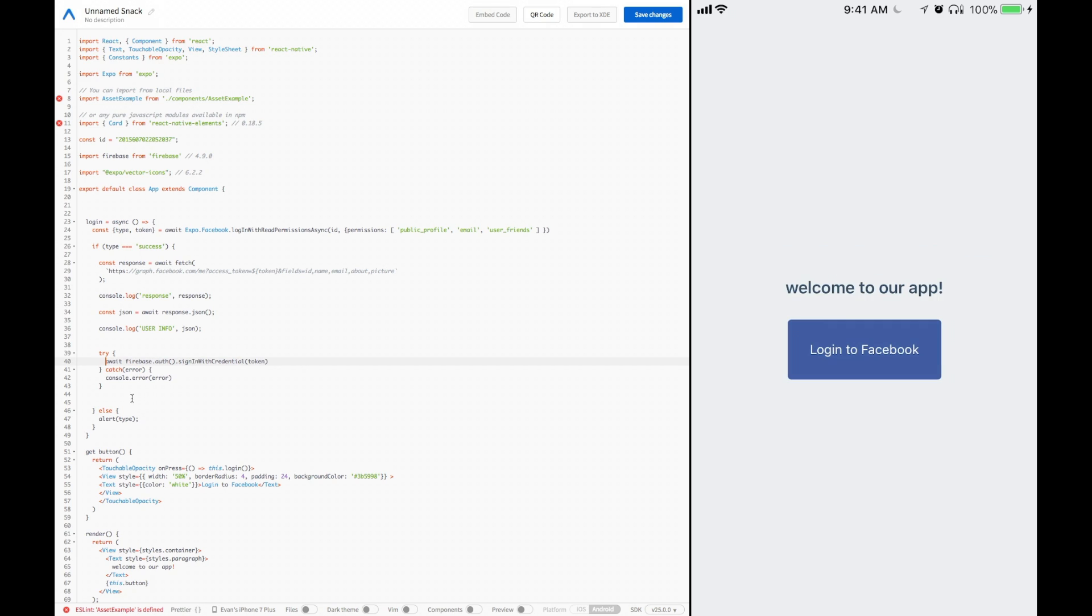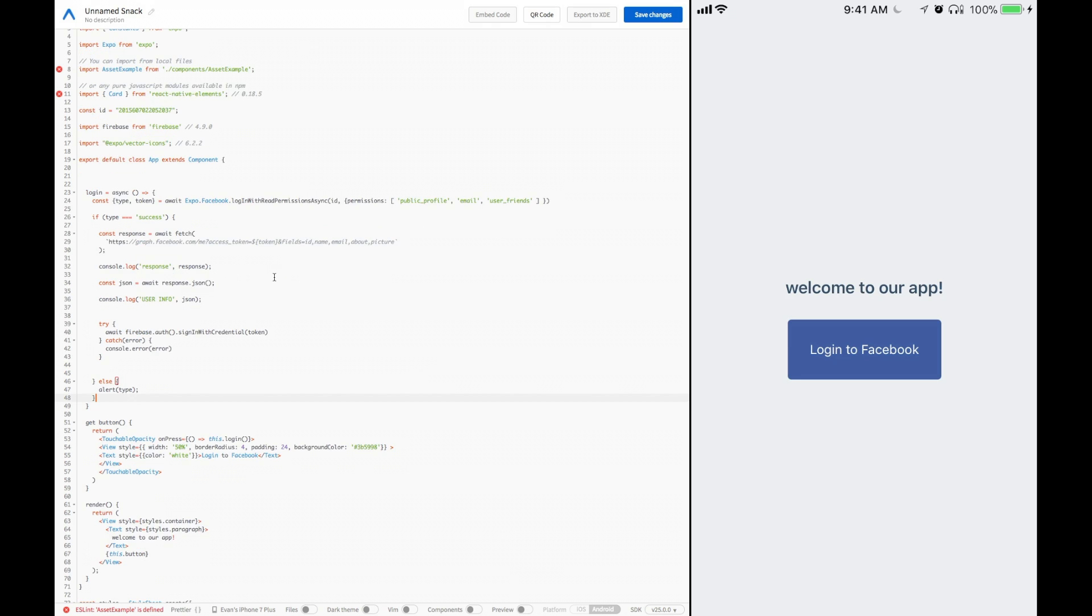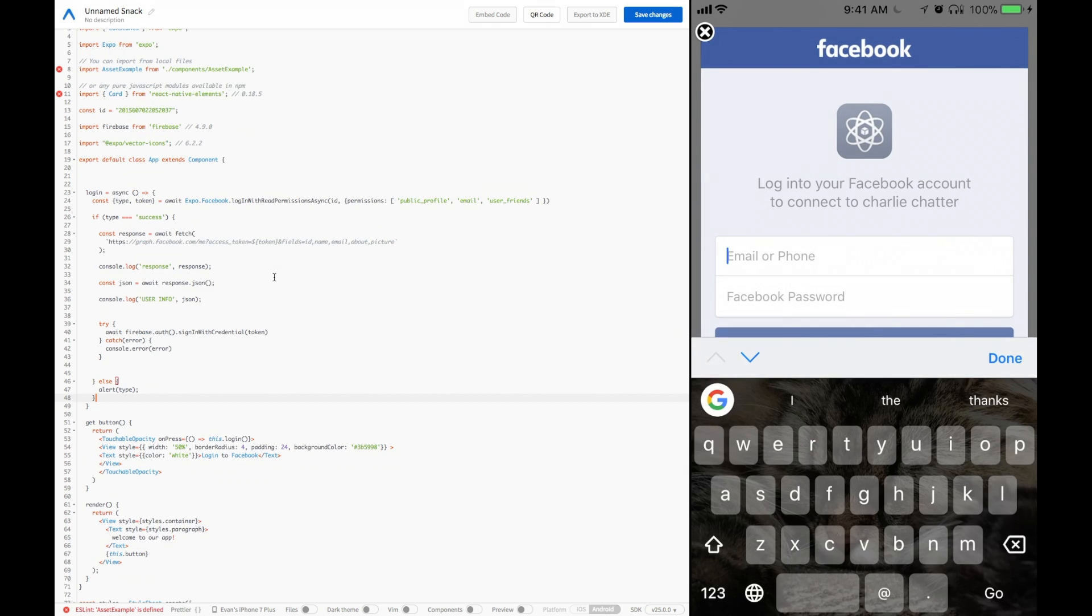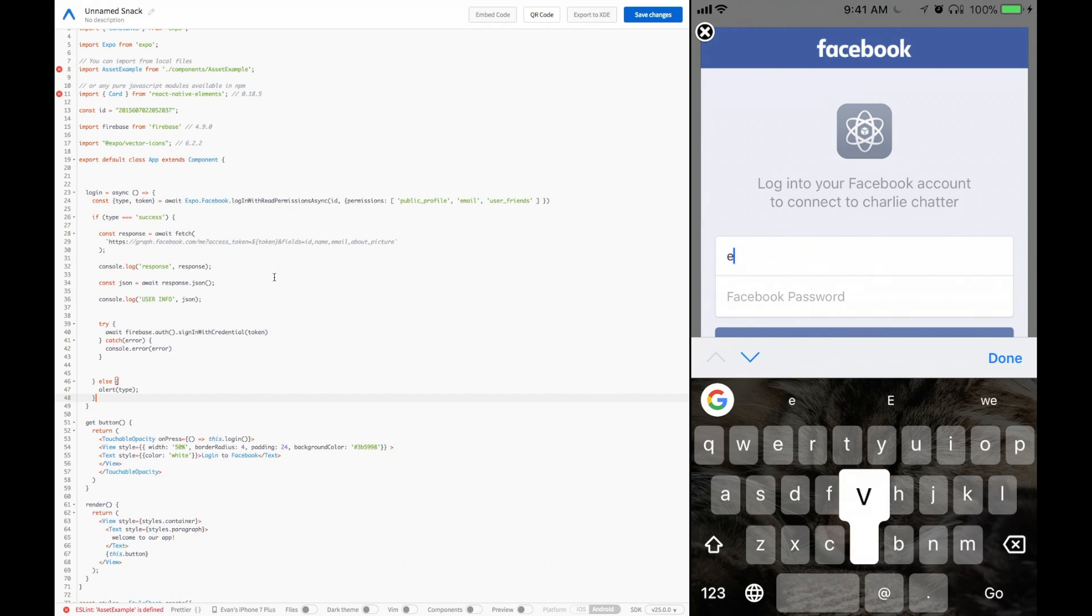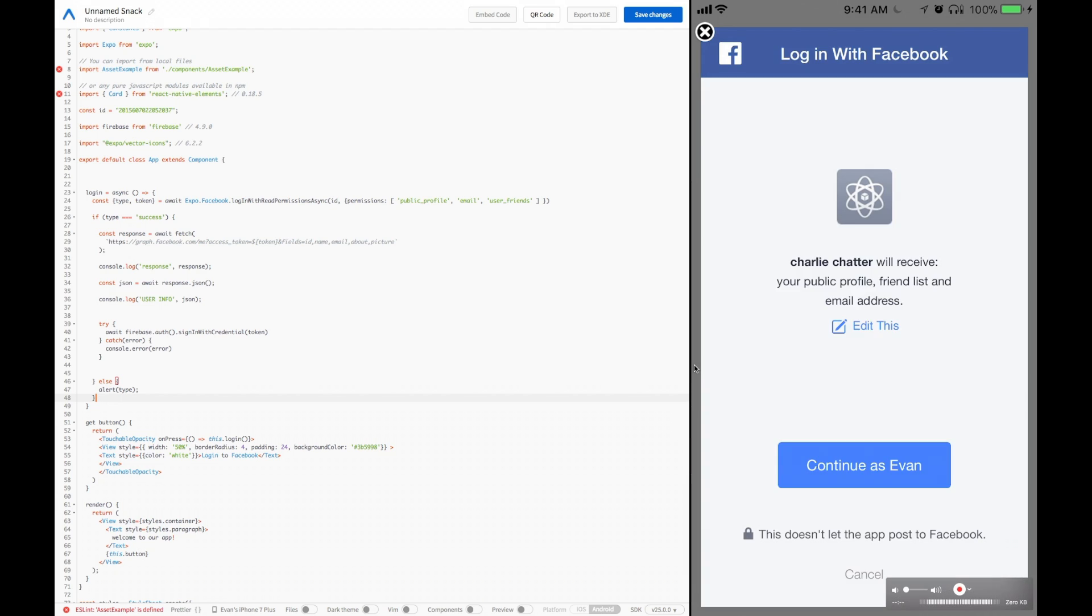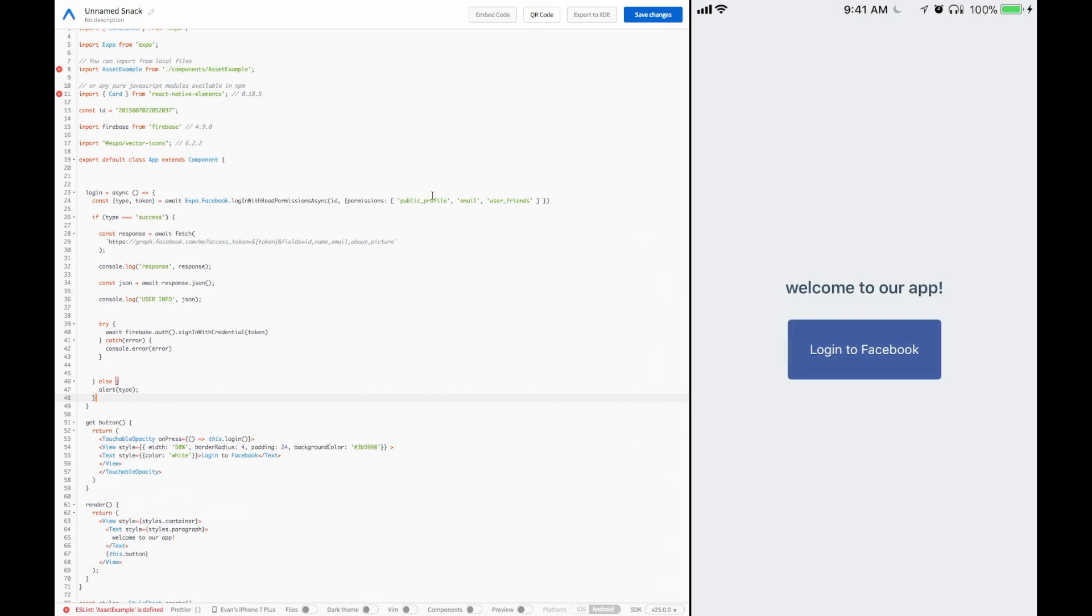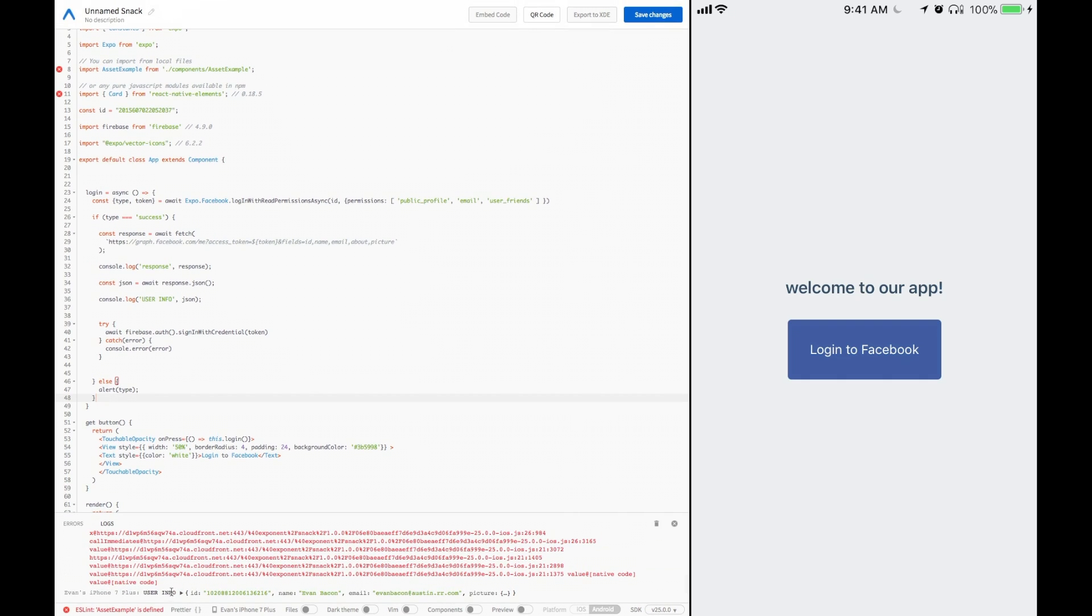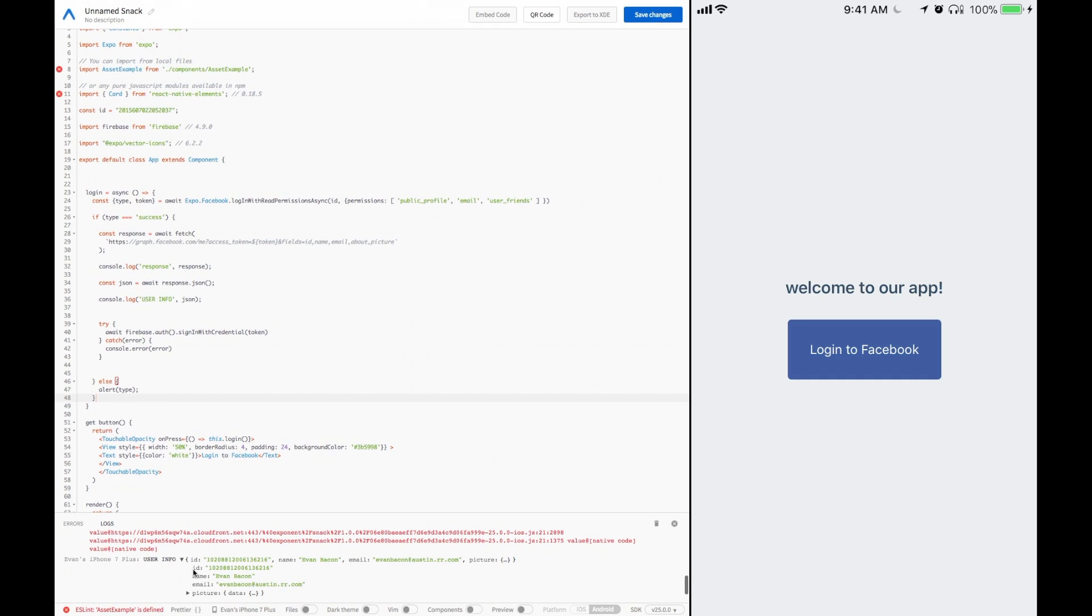Pretty sweet, right? Let's test this bad boy out now. If you hit the Login to Facebook button, you see we'll get this lovely login screen. We can log in. I'm going to log in this account. After we've logged in, you see that we will see your public profile, friends list, and email address are what we want. And you see that's what we added over here in the permissions. So we're going to say continue as Evan. And now we've logged in.